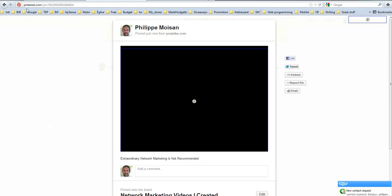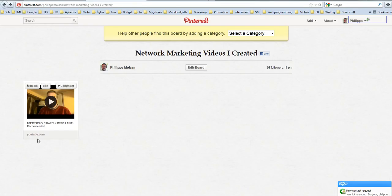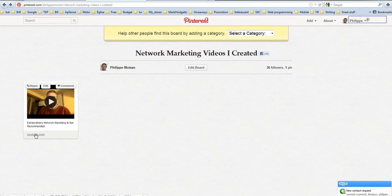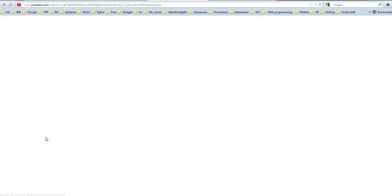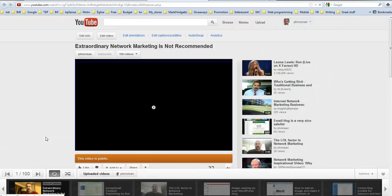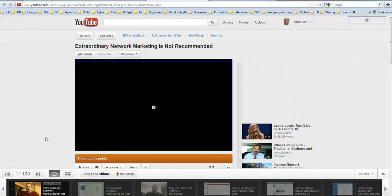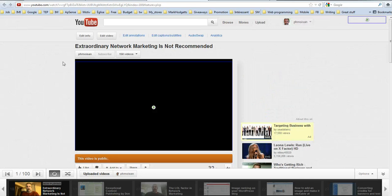Or instead of doing that, if I go back, you can do this. Open link in new tab. So you could go directly to the YouTube page where the video is. So it's very nice.